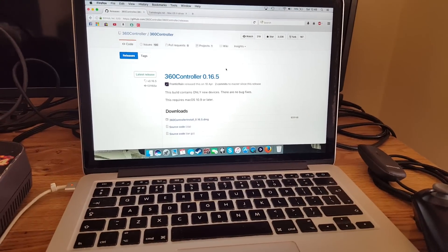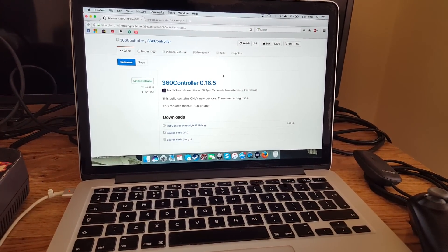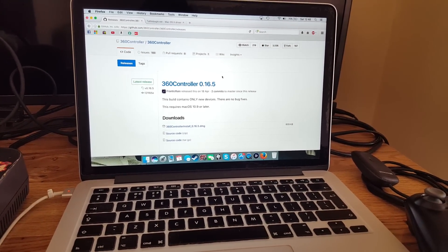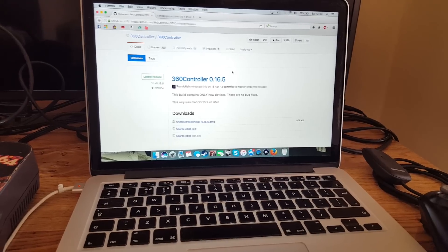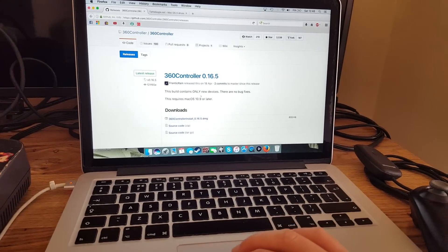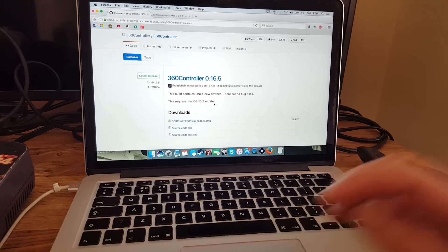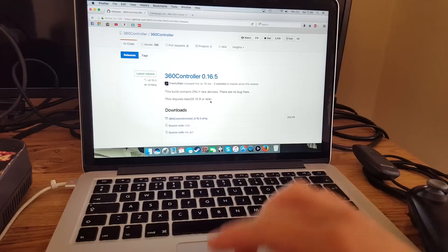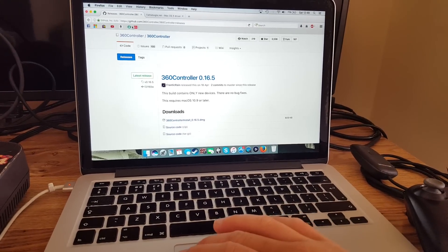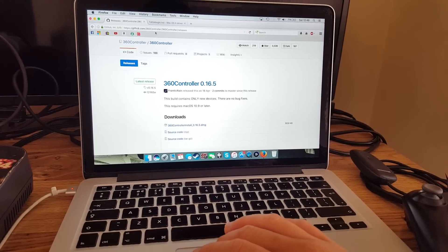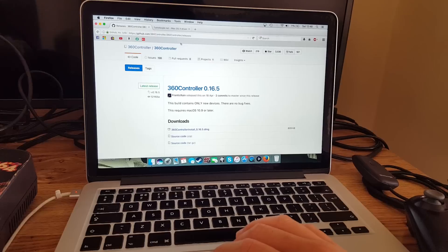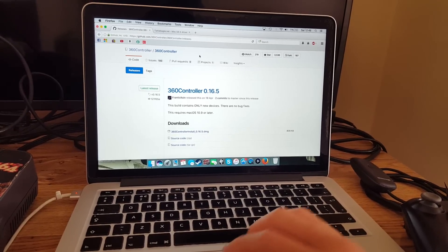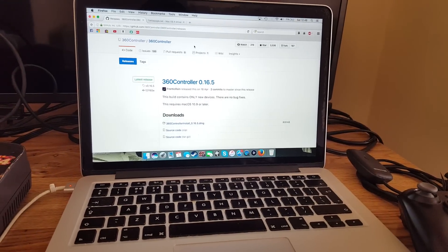So the first thing we're going to want to do is download the drivers. For Mac OS systems 10.9 or later, we're going to want to download this newest version by Frantic Rain. It's on github.com/360controller/360controller/releases. I'll put a link in the description.